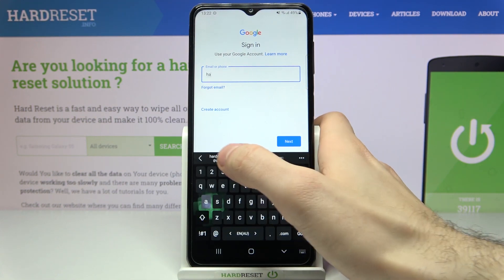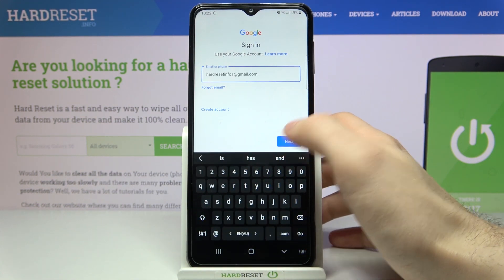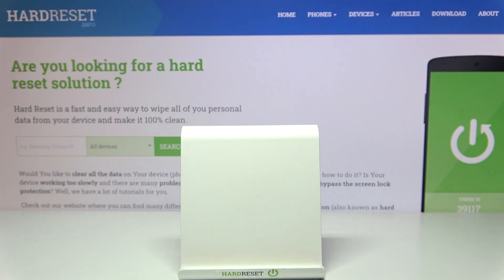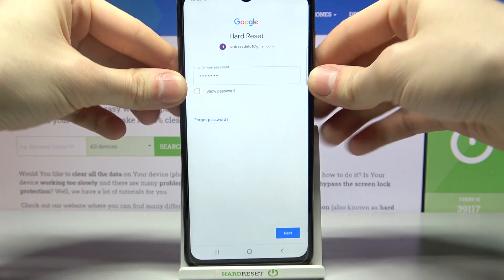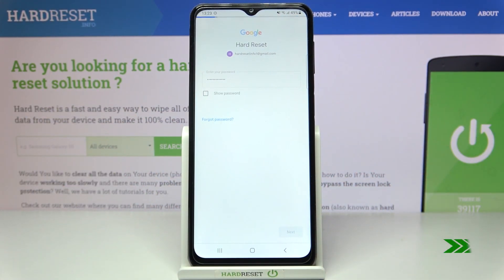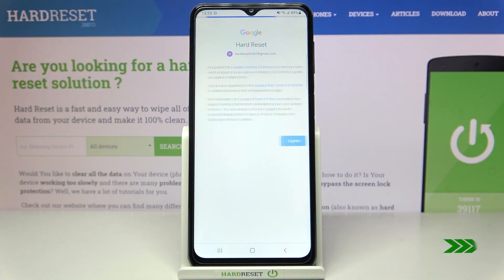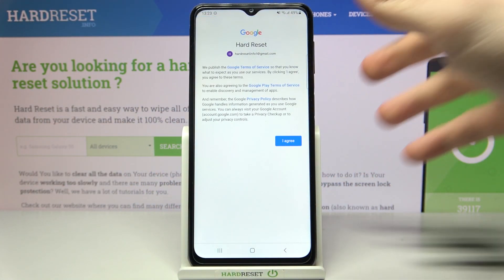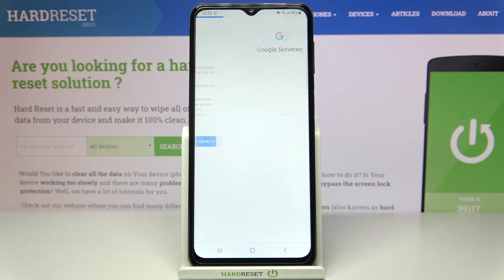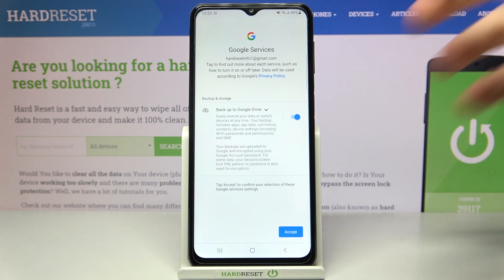Tap Next, then you'll have to enter your password and tap Next again. Then you will have to agree with Google's terms of service and privacy policy.